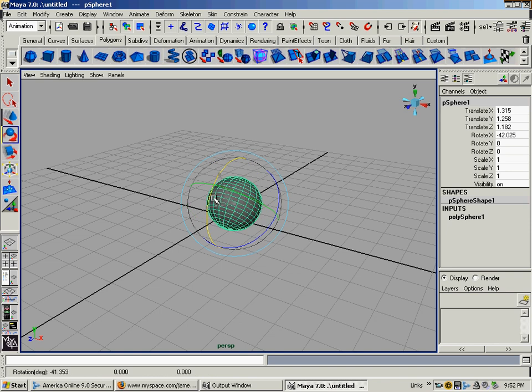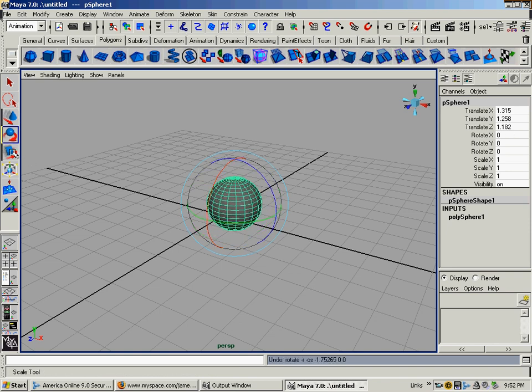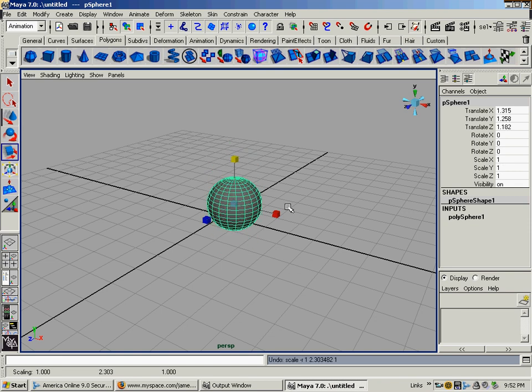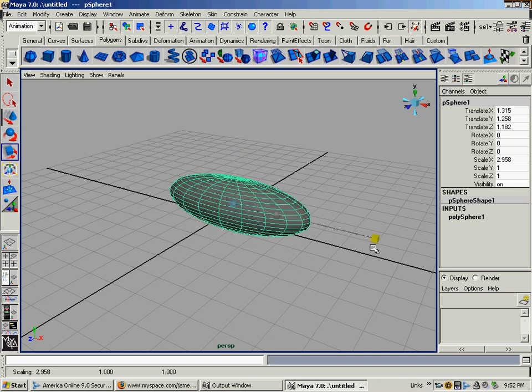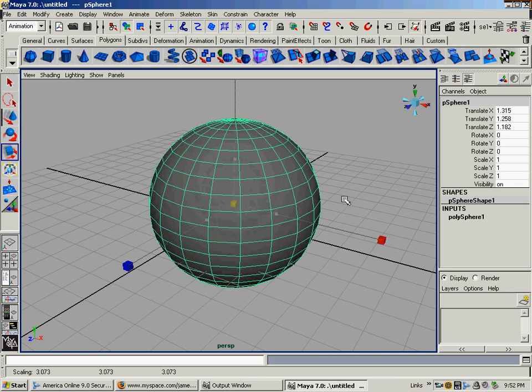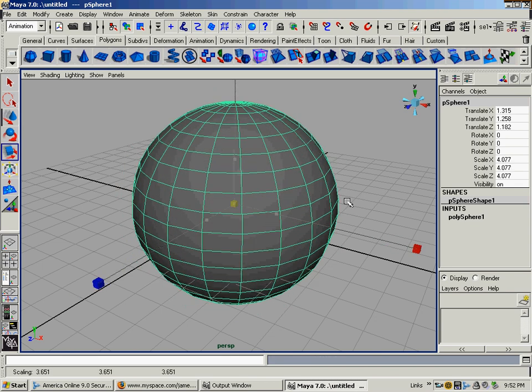This is the rotate. Then we have the scale. You can scale it in this direction, this direction, this direction. Or we can click that little faint blue one in the middle and scale it uniformly.